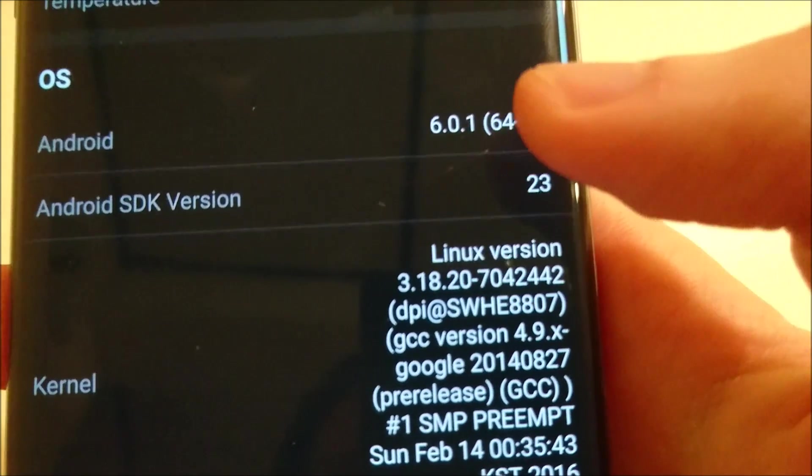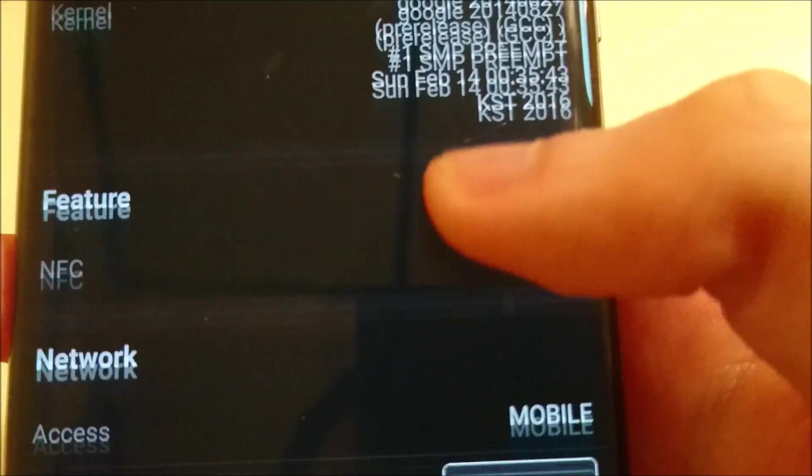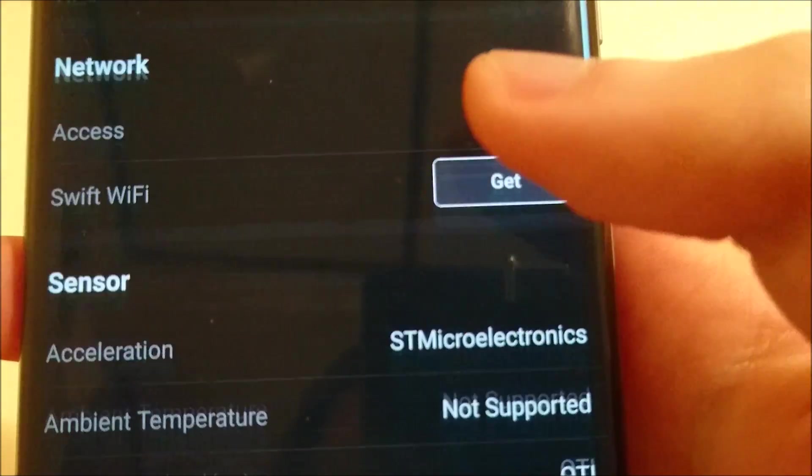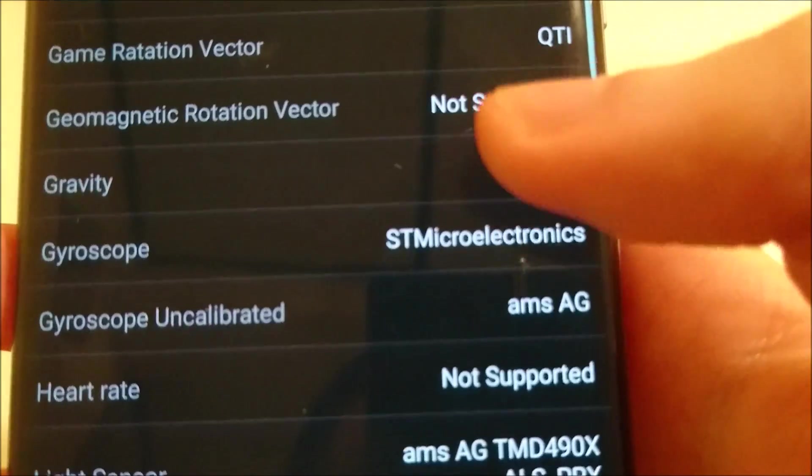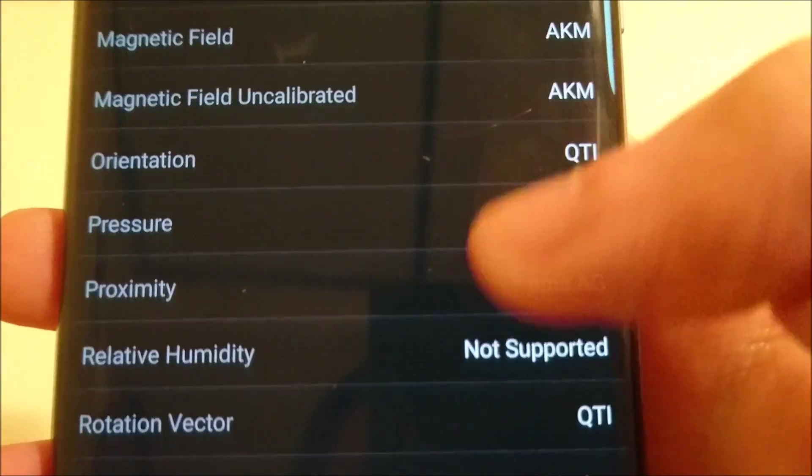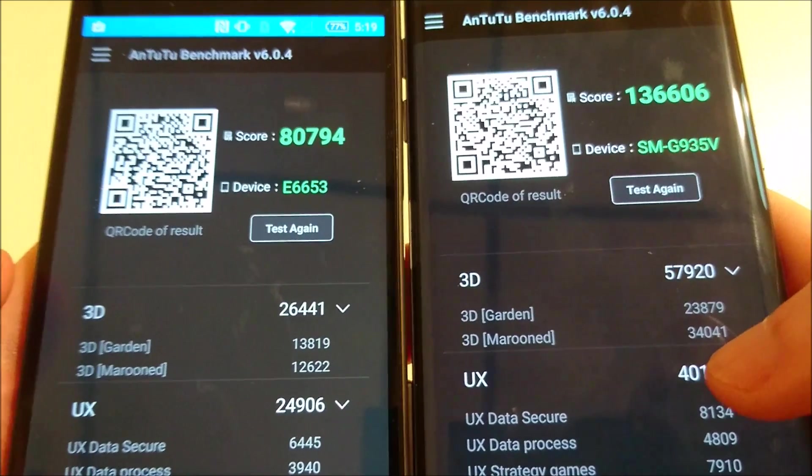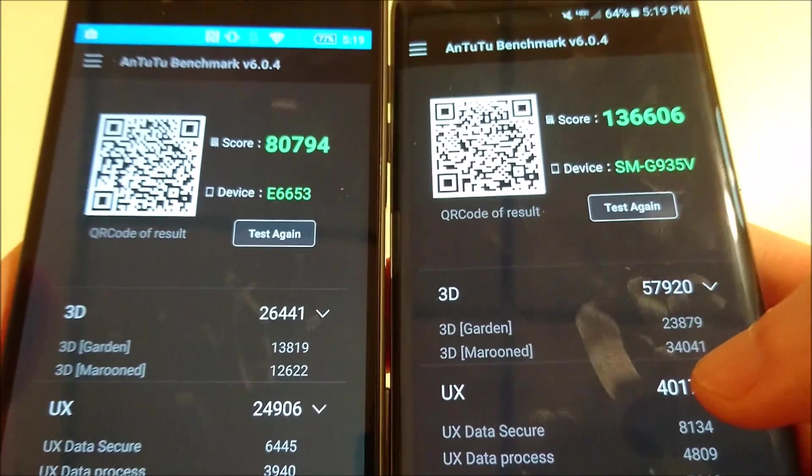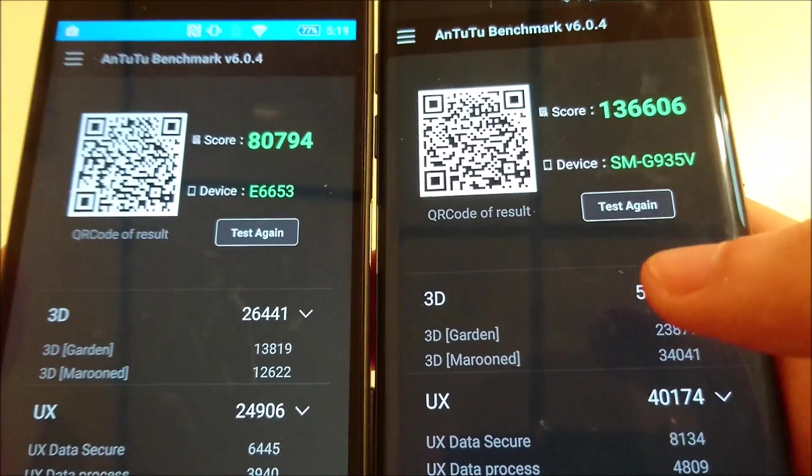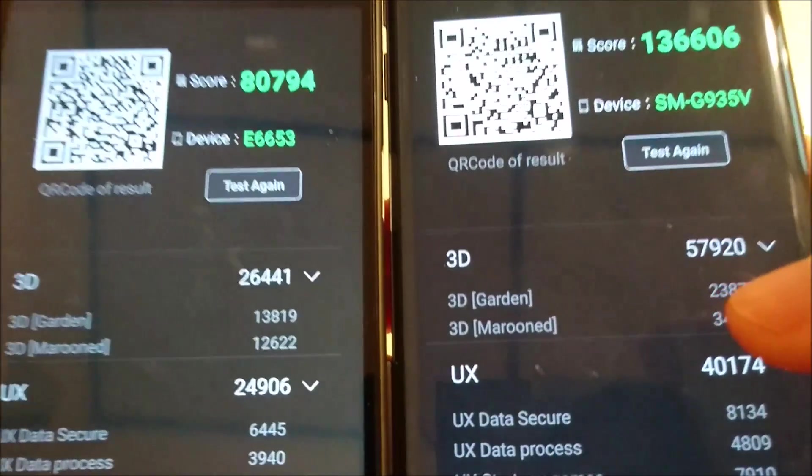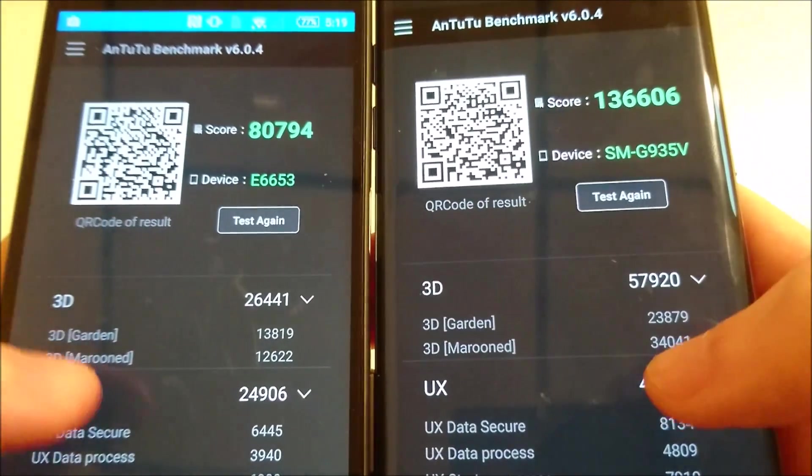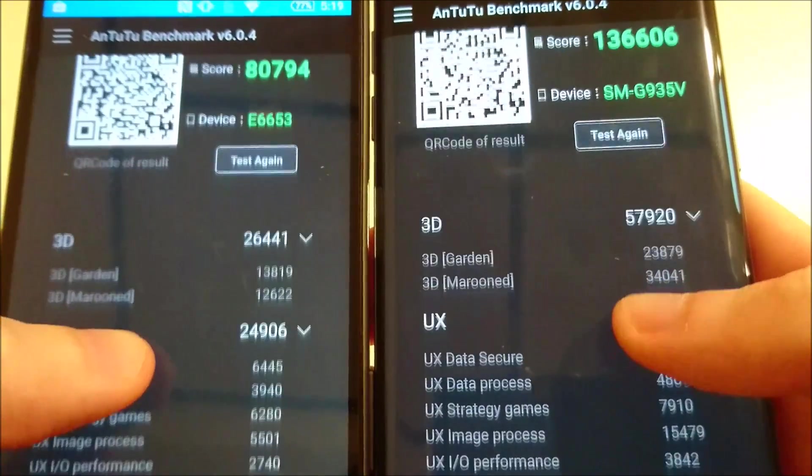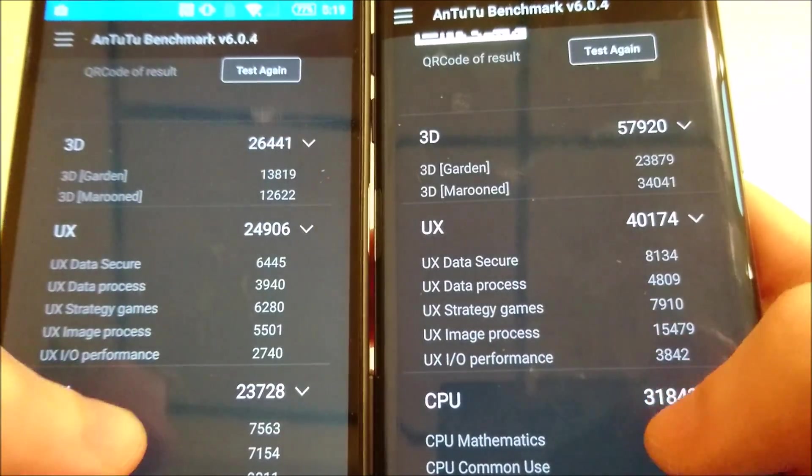Yeah, you see Android 6.0.1 and I'll just show you everything side by side. So Z5 on the left and the S7 Edge on the right. Showing the difference of these scores.